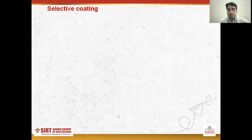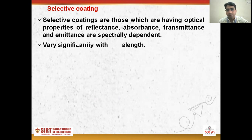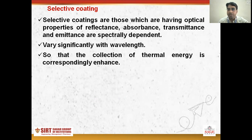In the case of selective coatings, these are those whose optical properties of reflectance, absorptance, transmittance, and emittance are spectrally dependent and vary significantly with wavelength, so that the collection of thermal energy is correspondingly enhanced.